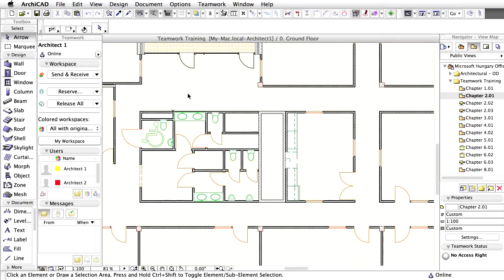To select multiple elements for Reservation which are in several different project views, you can set up selection criteria based on any element parameters, and even specify the views of the project from which you would like to reserve them. This can be done easier than selecting each element separately in the various views.